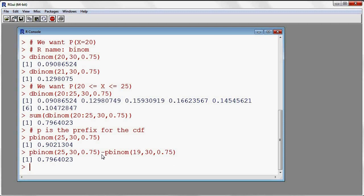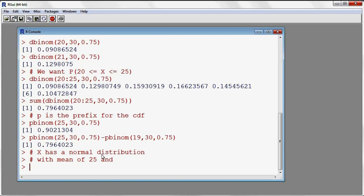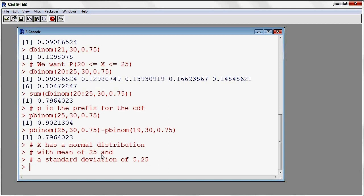Let's say that we are also interested in working with a normal distribution. I'll put a comment saying that X has a normal distribution, with a mean of 25 and a standard deviation of 5.25. These are just comments to give some information about my normal distribution.